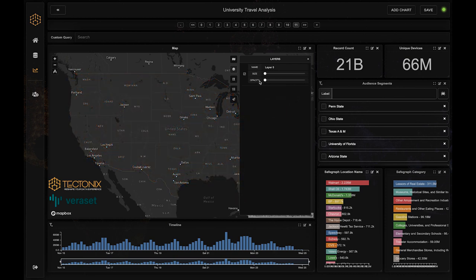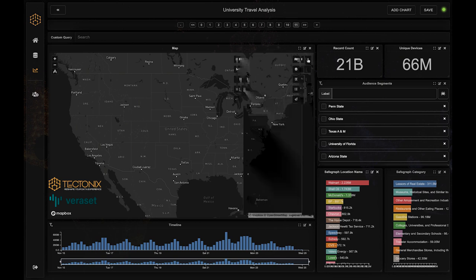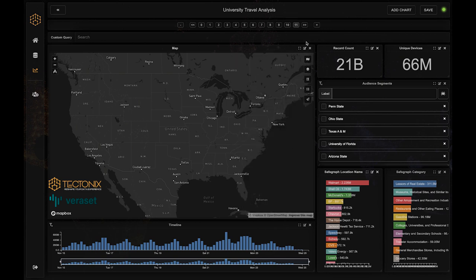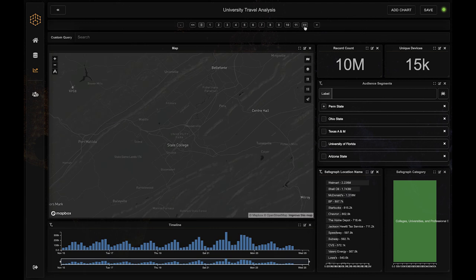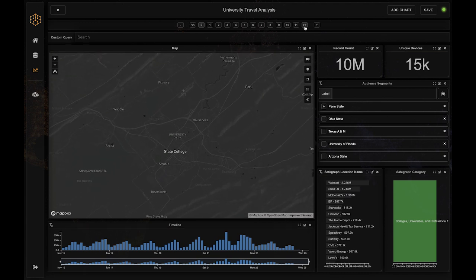We started with the big picture, loading up more than 21 billion location records across the U.S. for the week of Thanksgiving 2020, courtesy of Verisette.